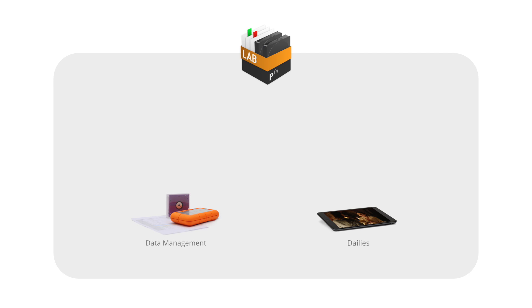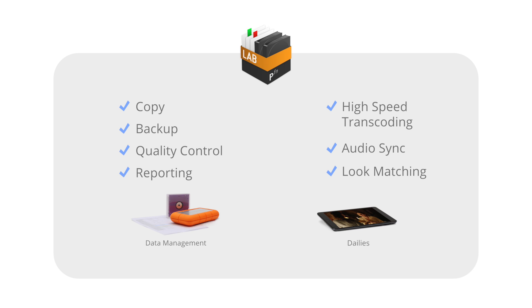Silverstack Lab integrates the renowned data management capabilities of Silverstack with an elaborate set of functionalities needed for a lean and highly efficient dailies creation process.